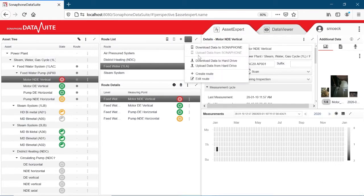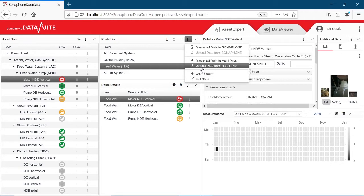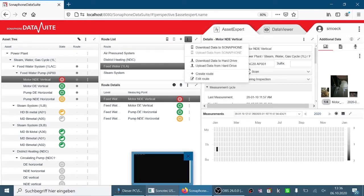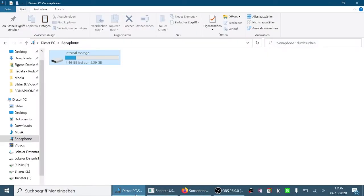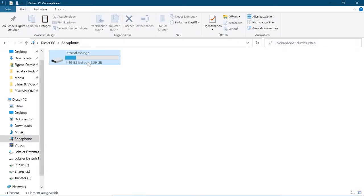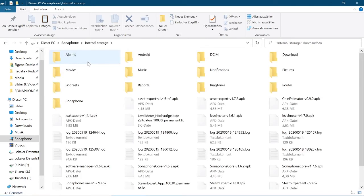Option 2: Save the route on your PC and upload the route manually. To do this, open the Routes folder and then the export directory in the Sonophone and copy the routes to your PC, for example, to your desktop.